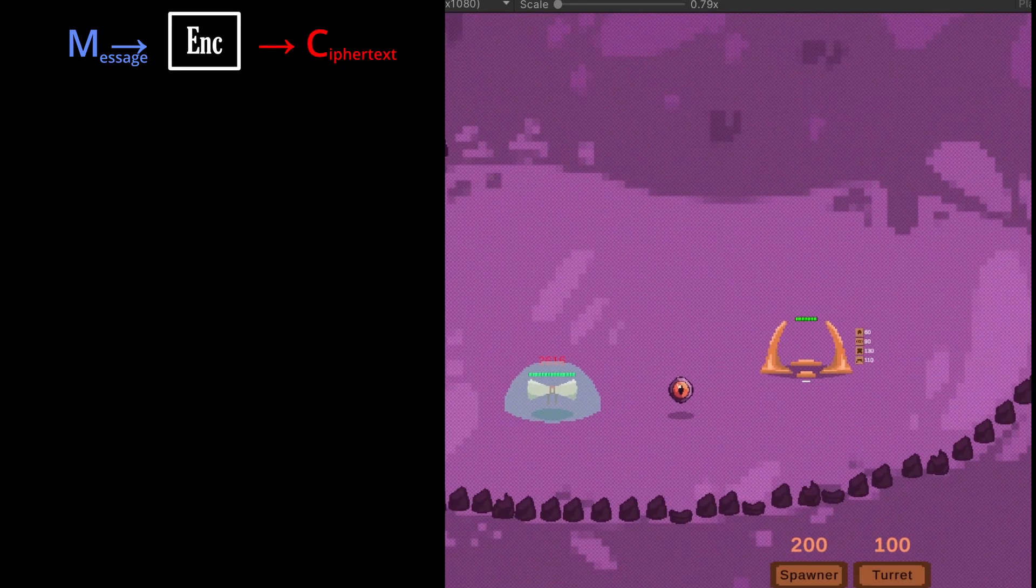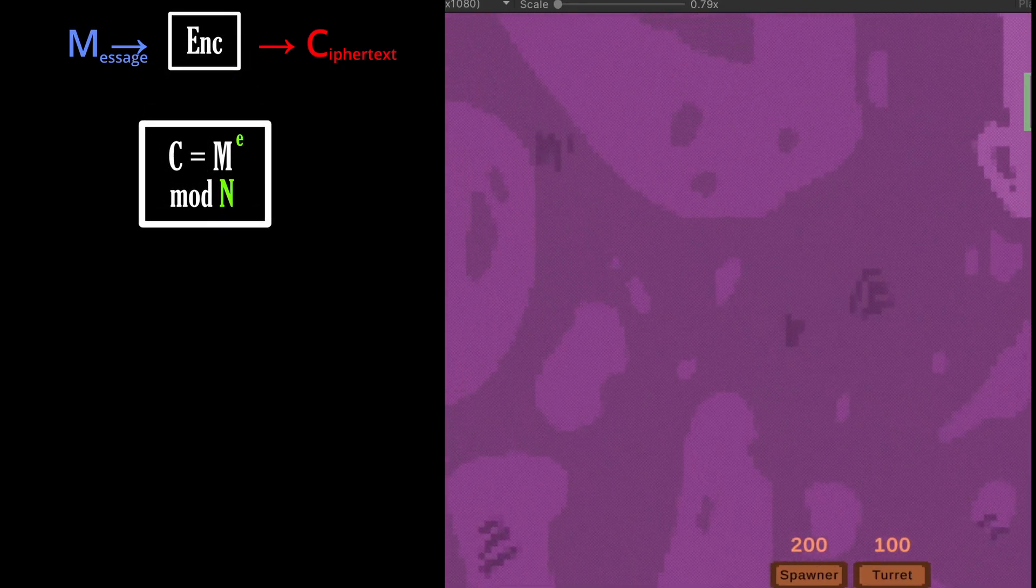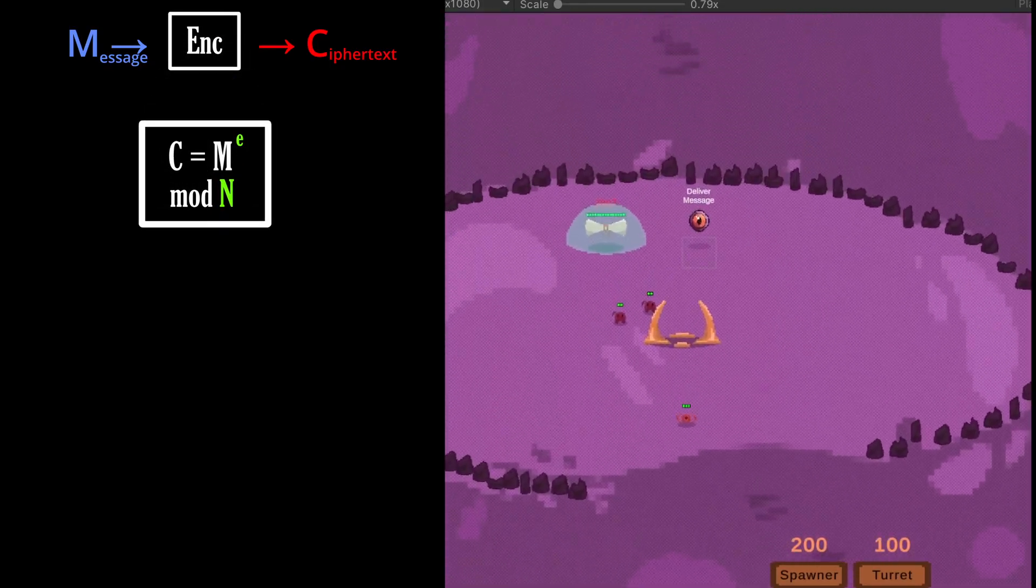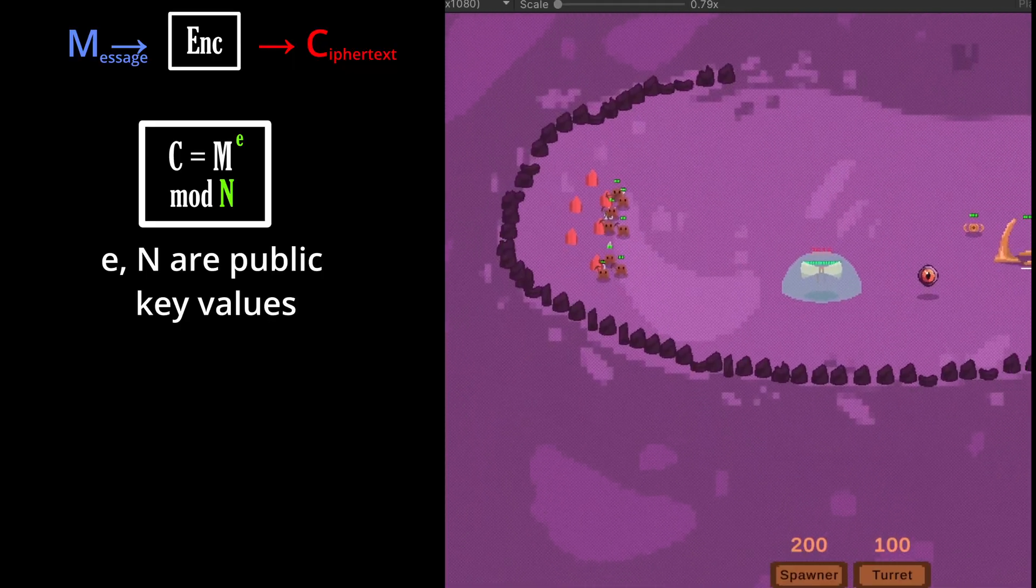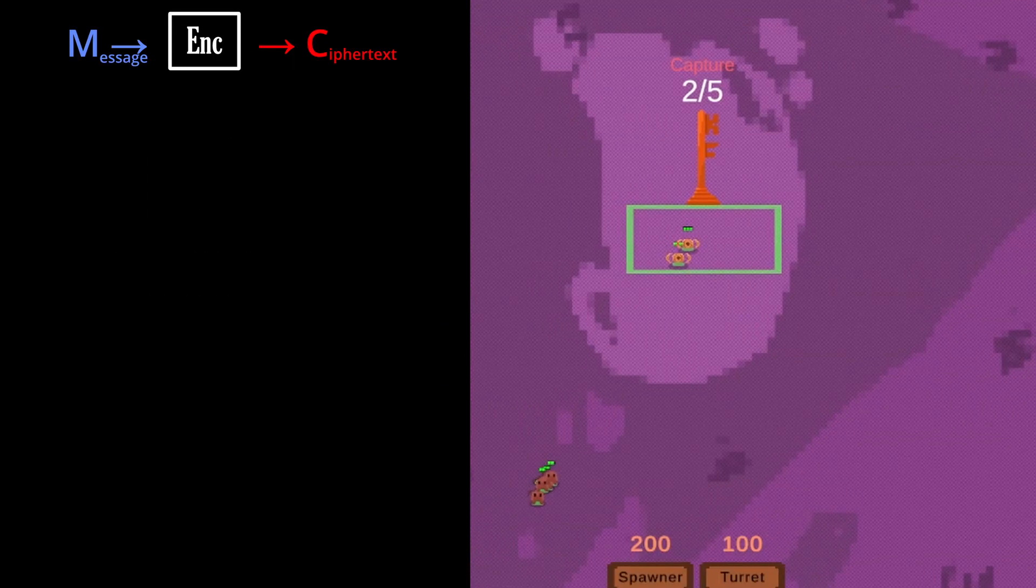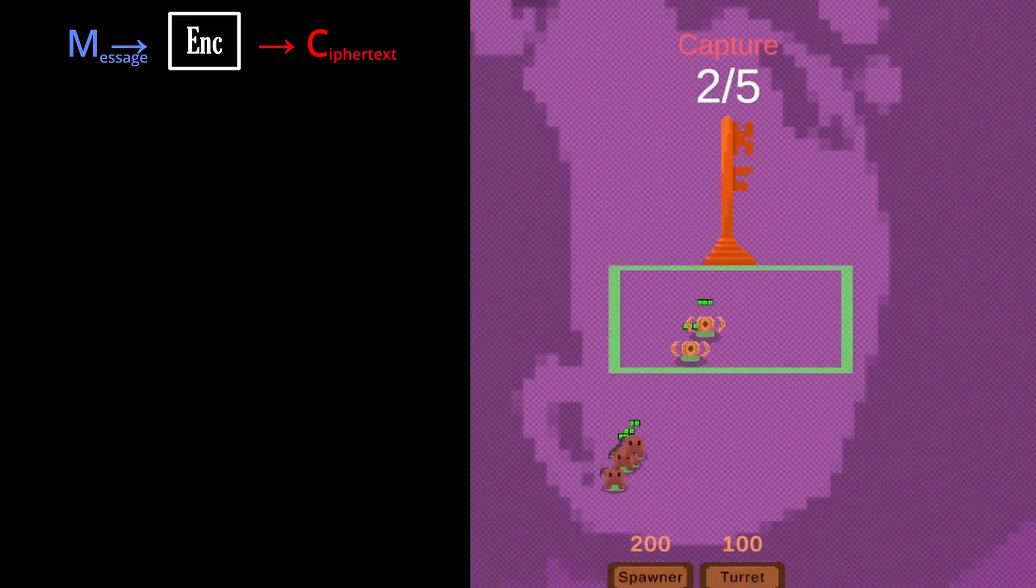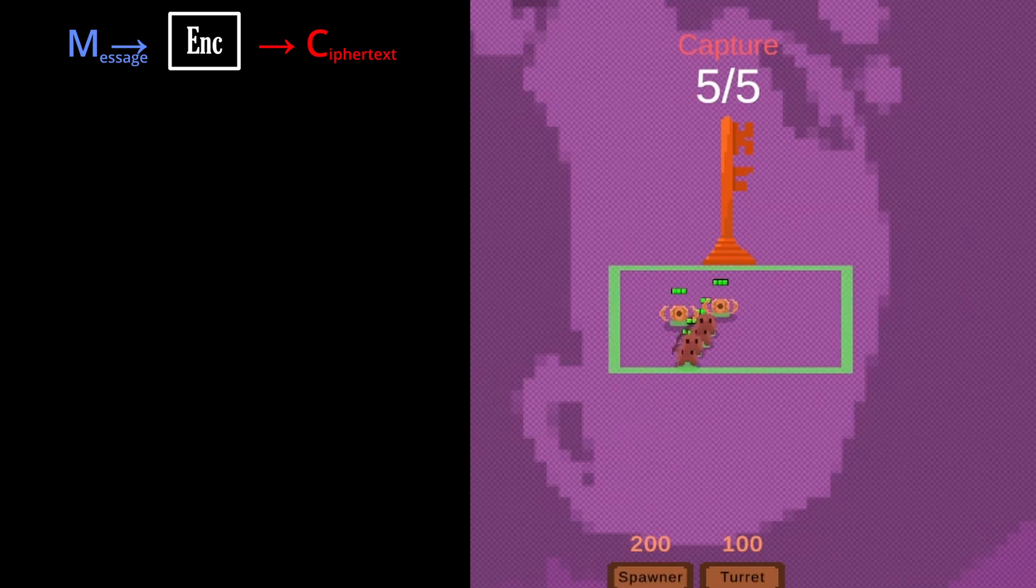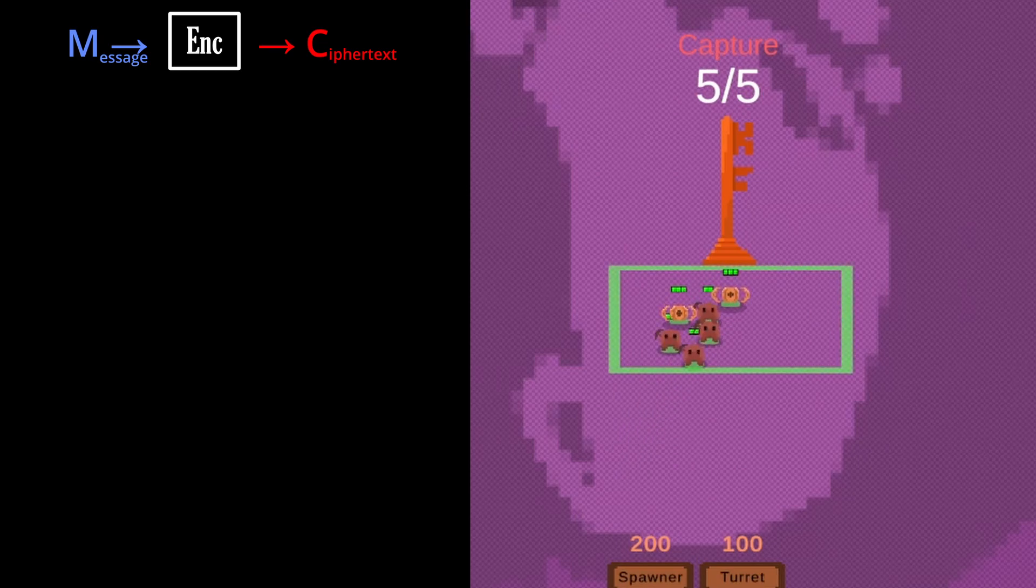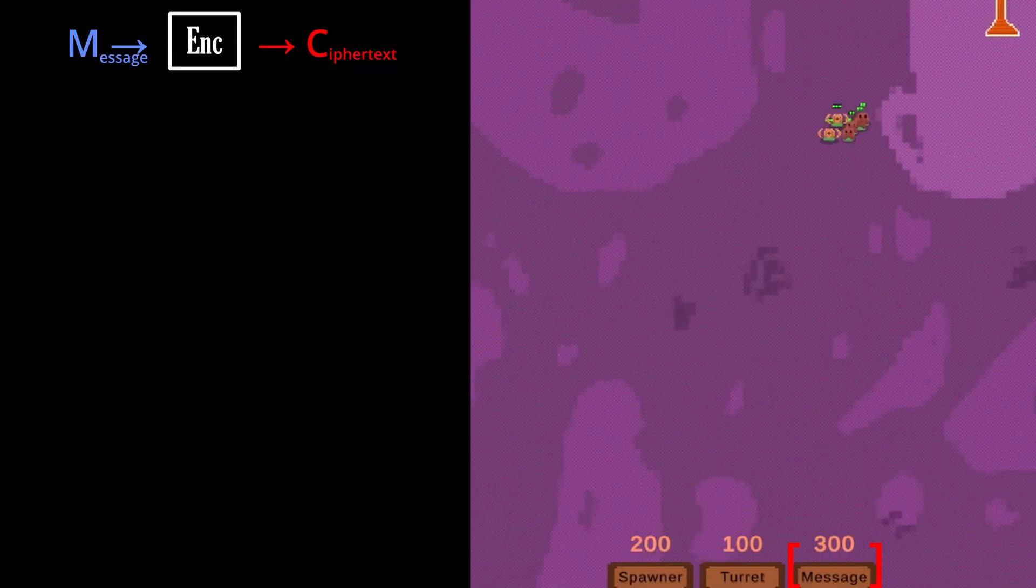If we take a closer look at the encryption process, we see that the values of the enemy's public key are used. The first thing we need to do is learn the public key values which are located to the north. Once we capture this point and get those values, we can make an encrypted message of our own.